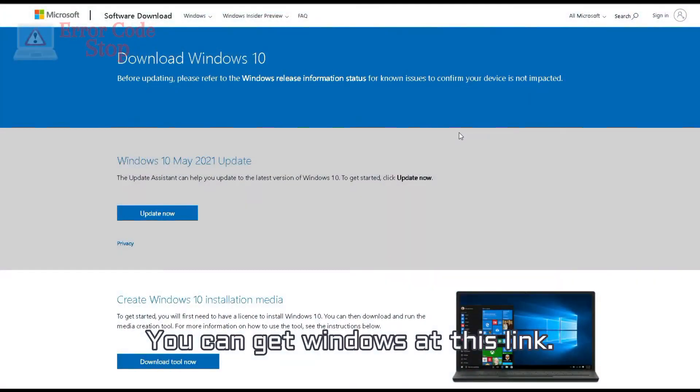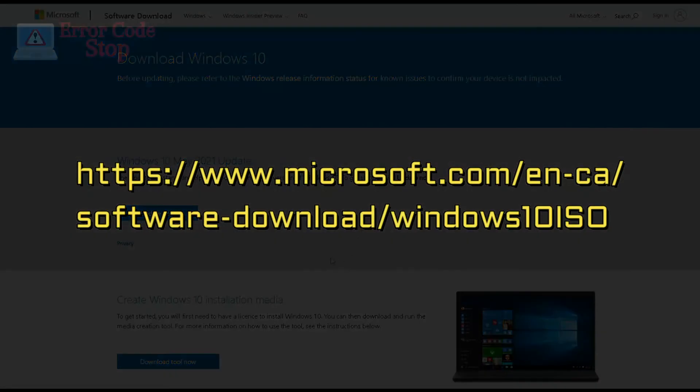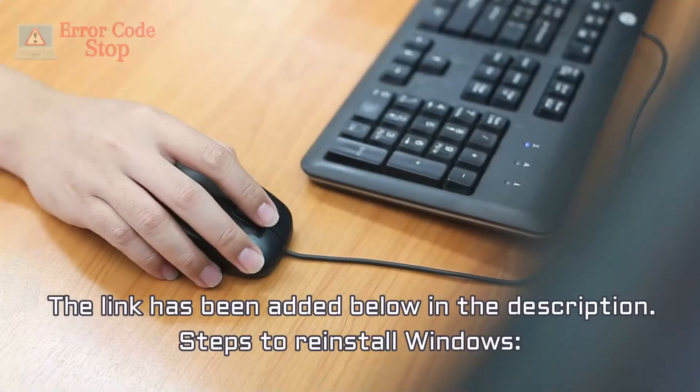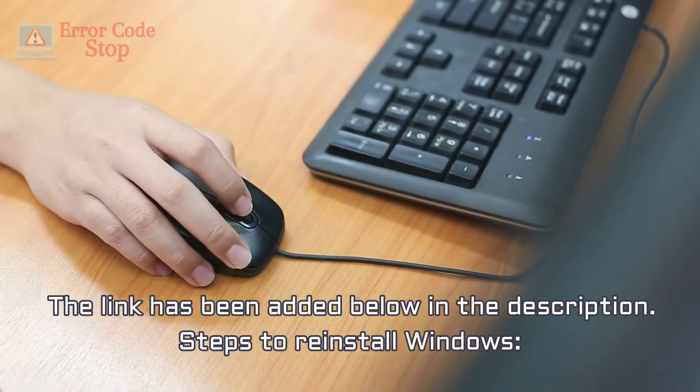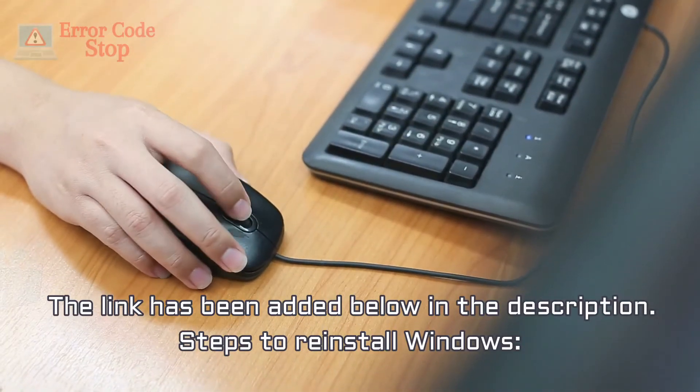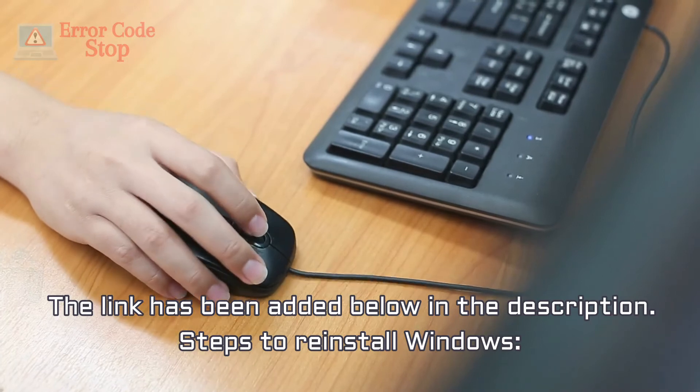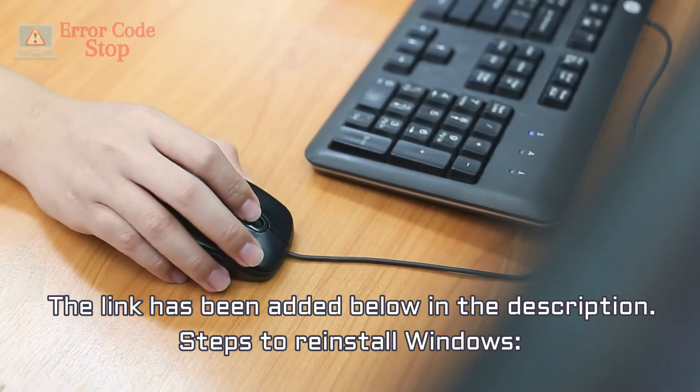You can get Windows at this link. The link has been added below in the description. Steps to reinstall Windows.